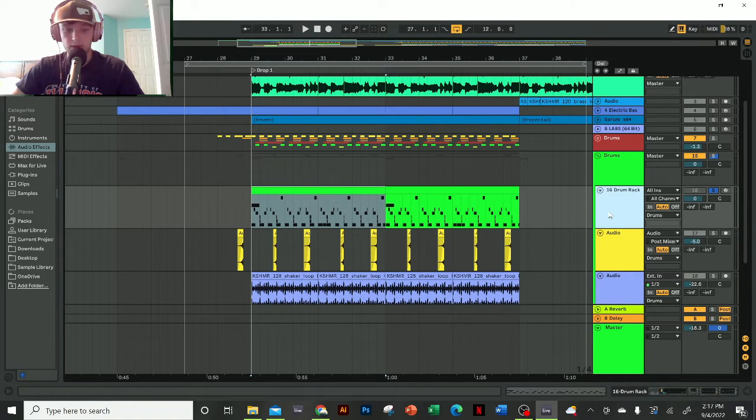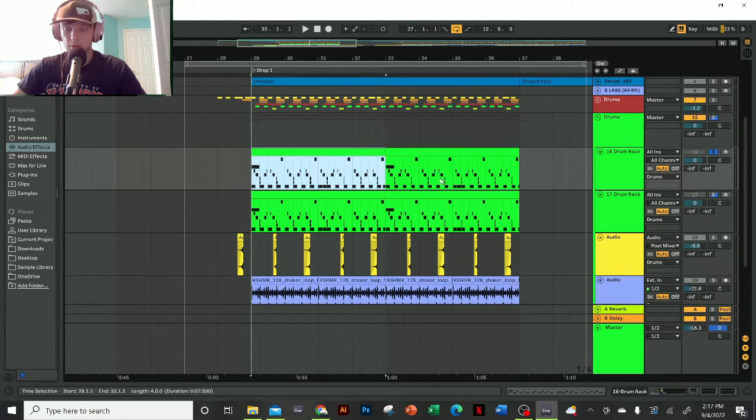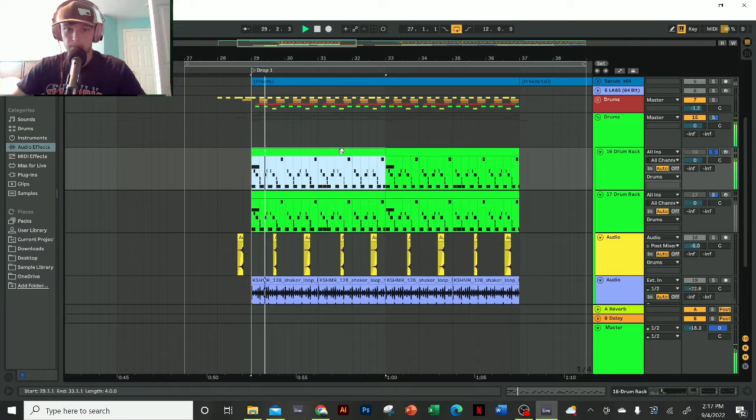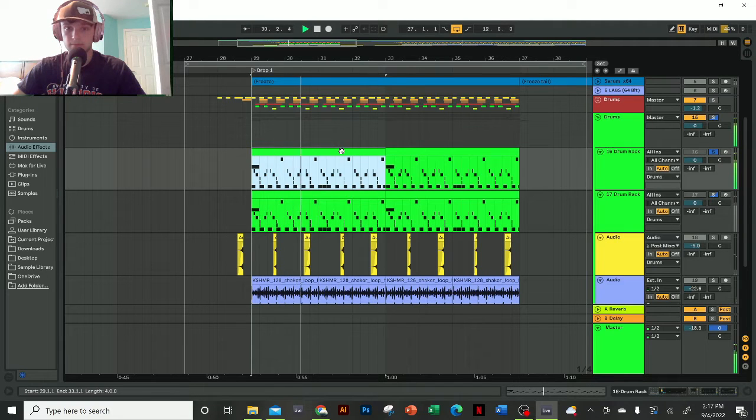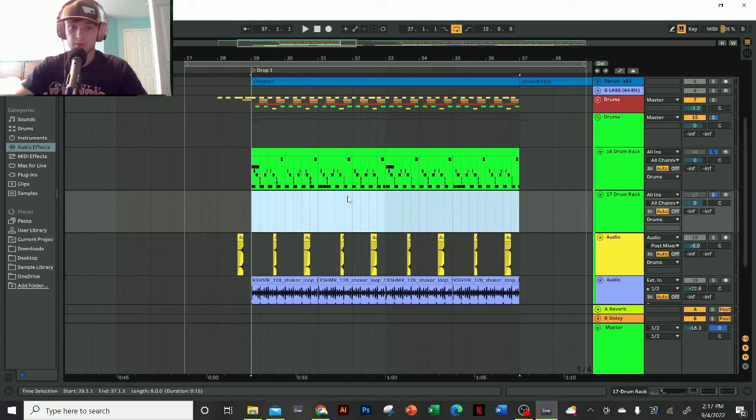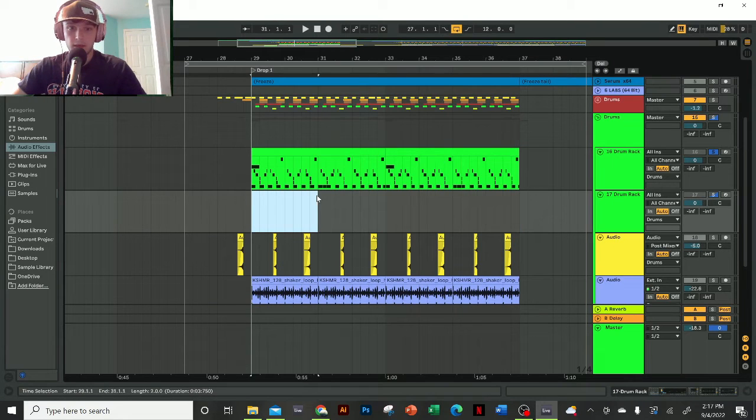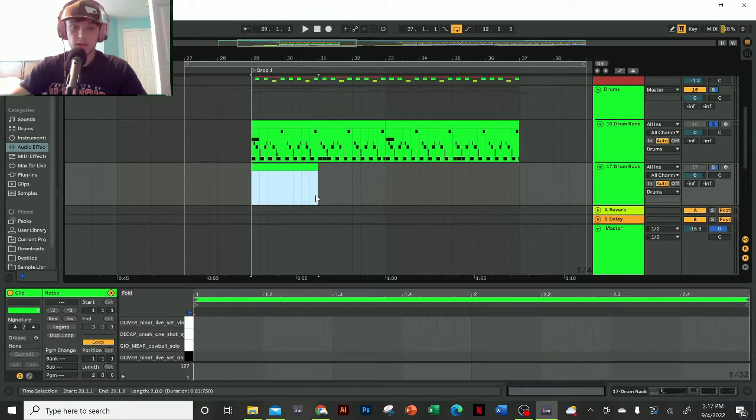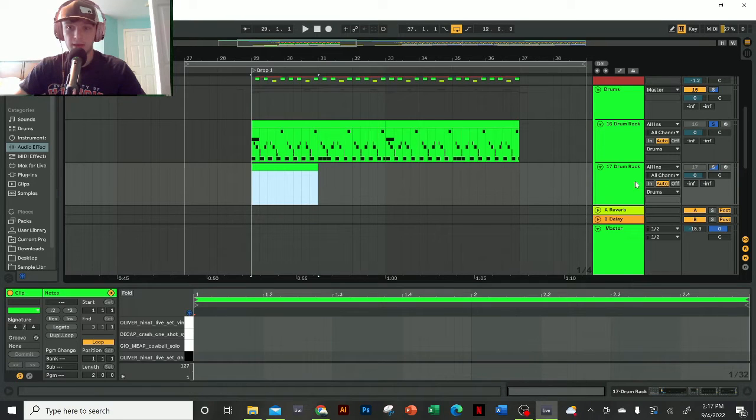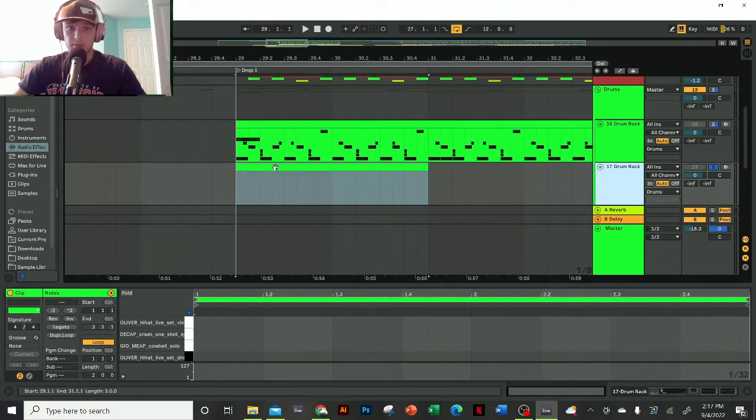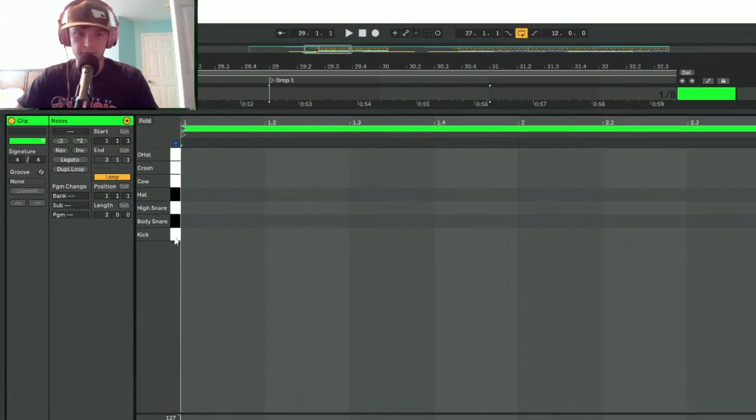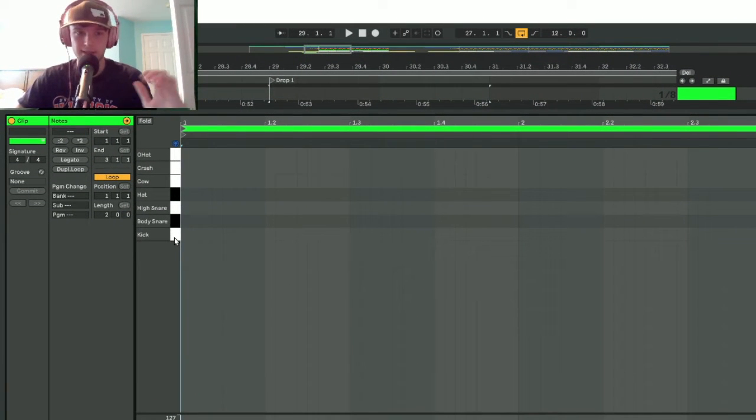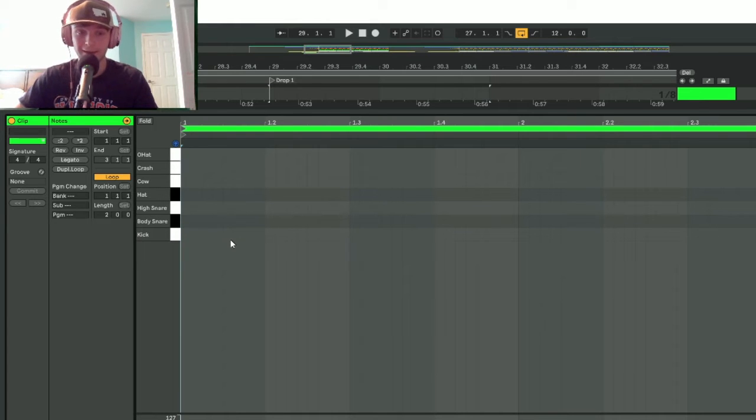This drum rack here, I'm just going to duplicate this really fast and then start from scratch. This is what we're going to be building today. So in this new lane I'm just going to delete this and create a new MIDI clip by doing Ctrl+Shift+M. We have all the usual suspects: kick, body snare, high snare, hat, cowbell—that's a new one—crash, and open hat.